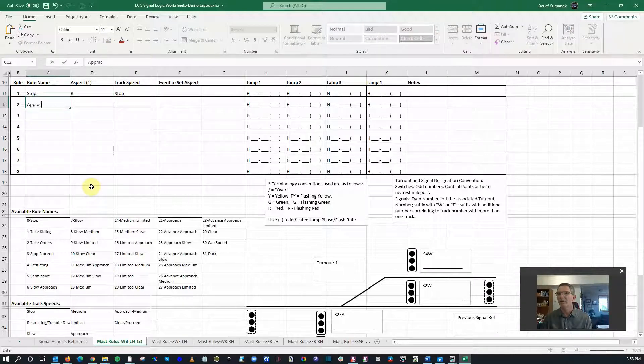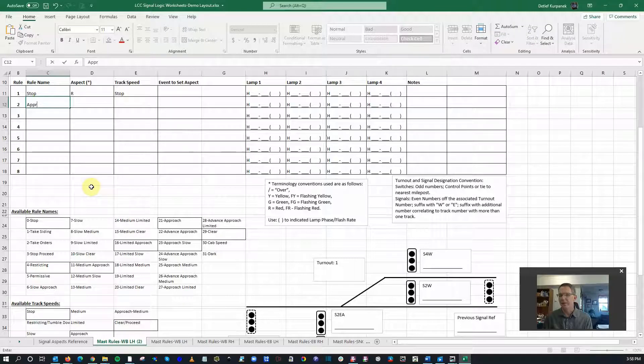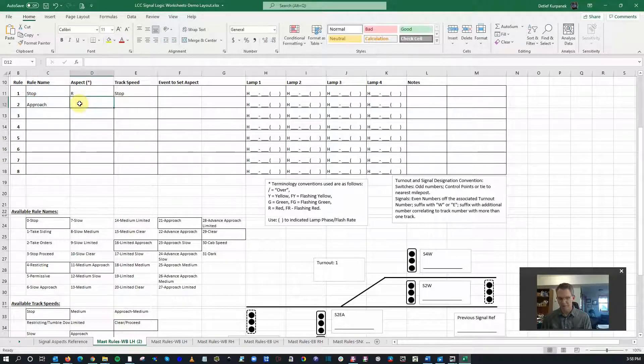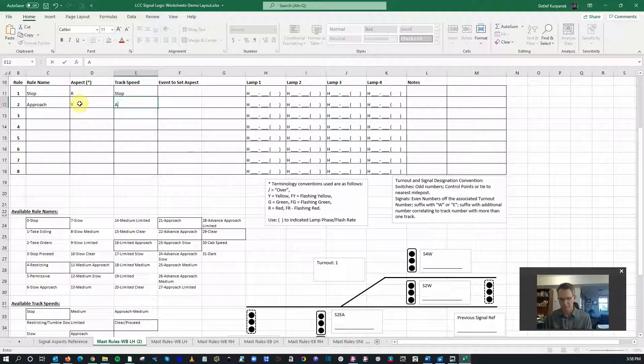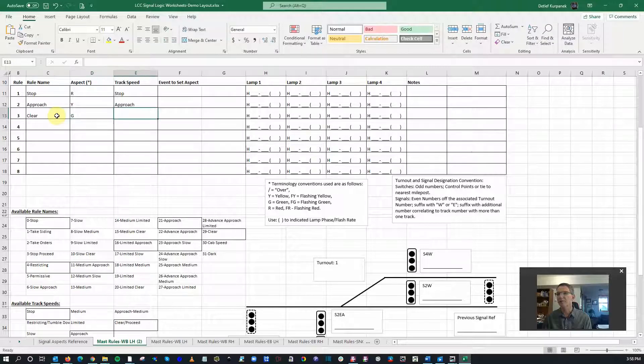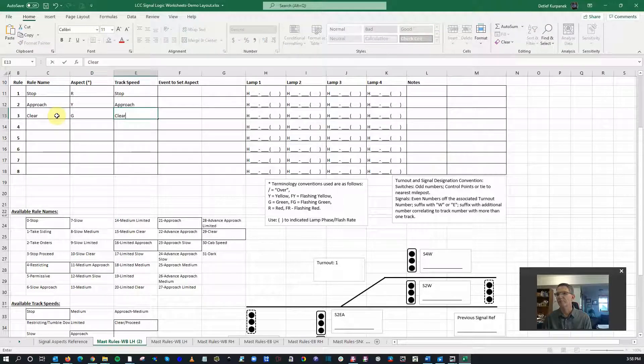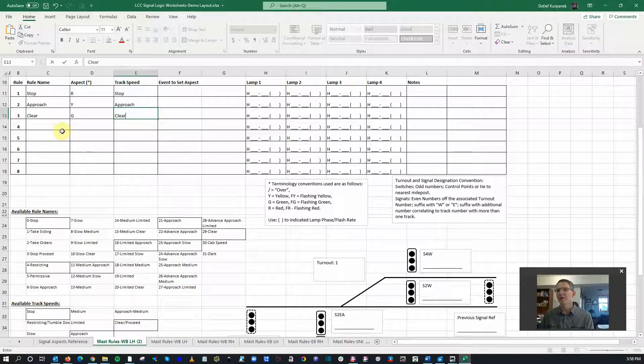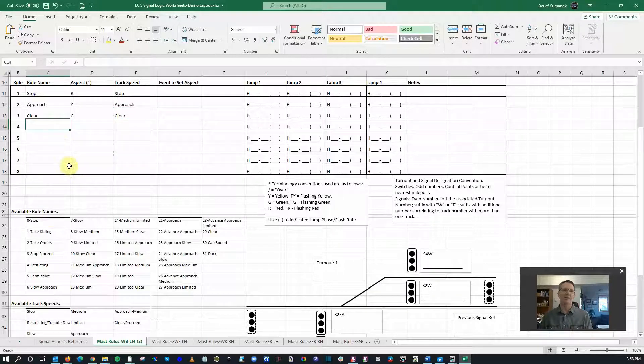Second one is approach, which is the yellow indication, and then finally clear, which is green, is clear for track speed as well.